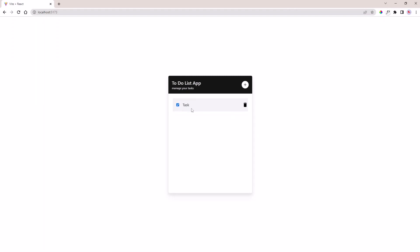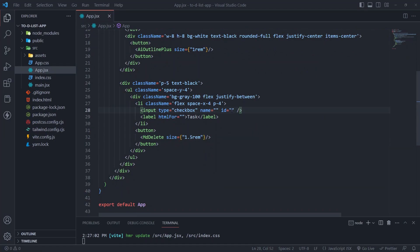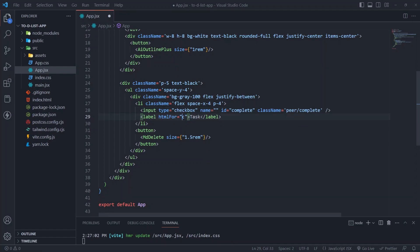We need the checkbox, when clicked, to set the text to line-through using only Tailwind. So add the input a complete ID and a peer/complete class. Then add the label peer-checked/complete with colon line-through.